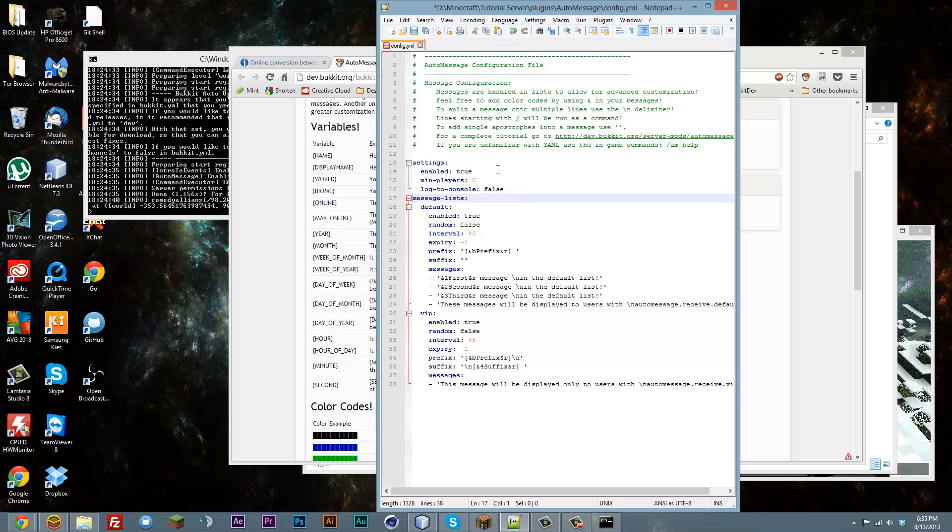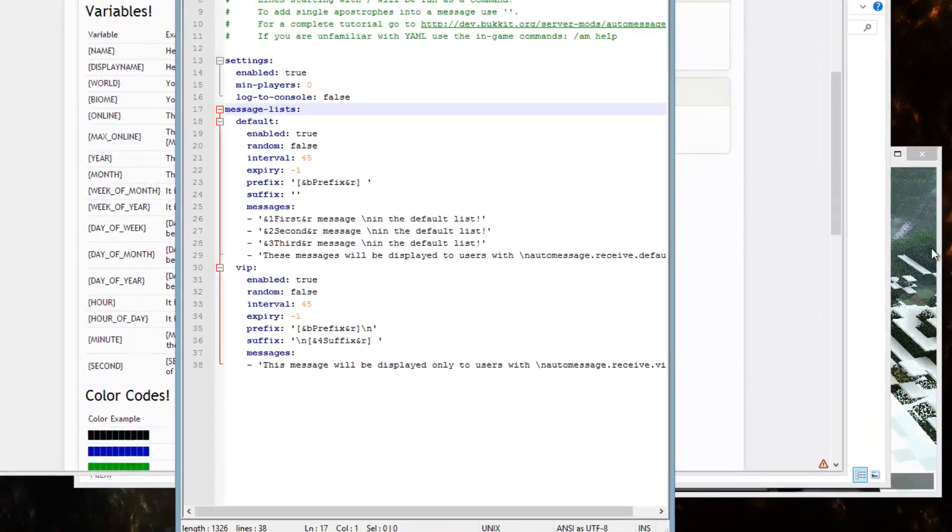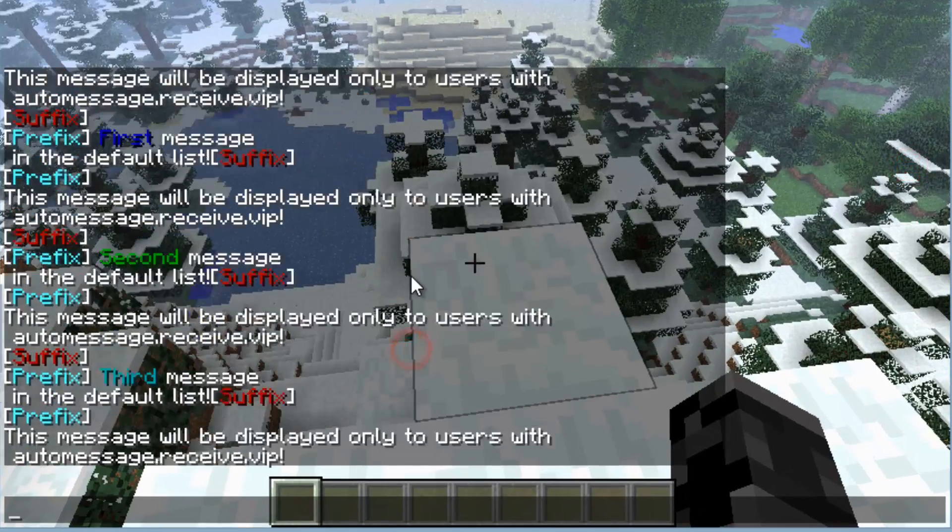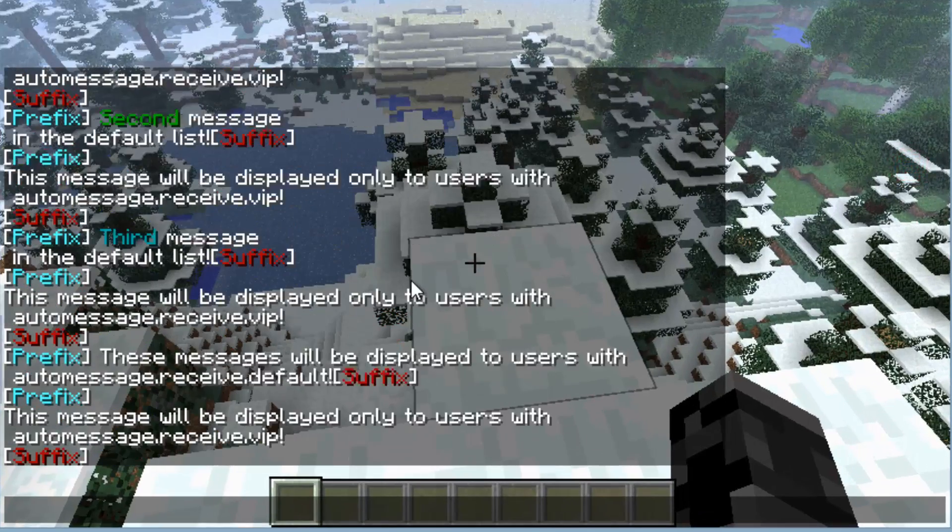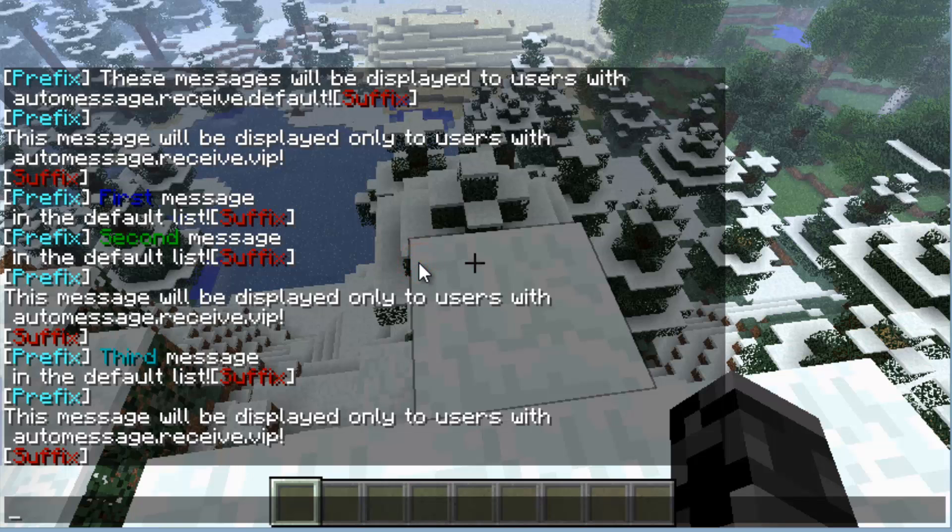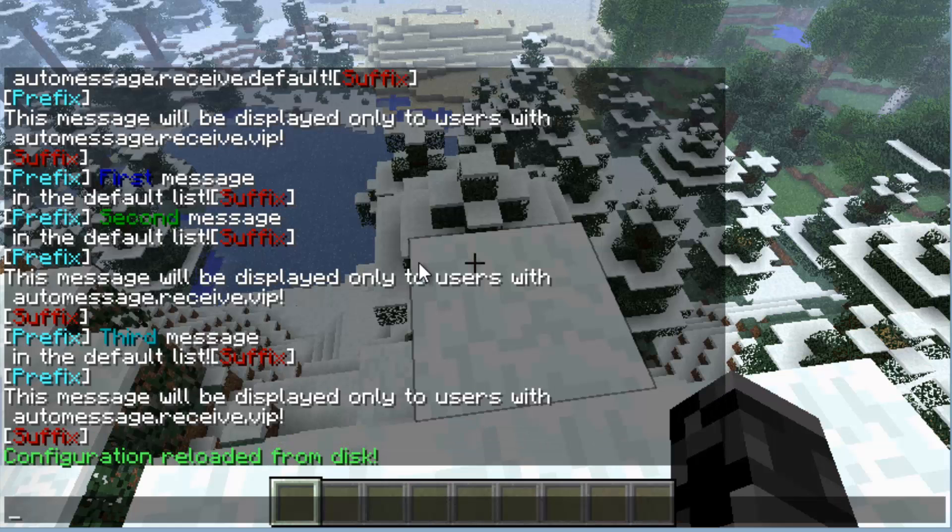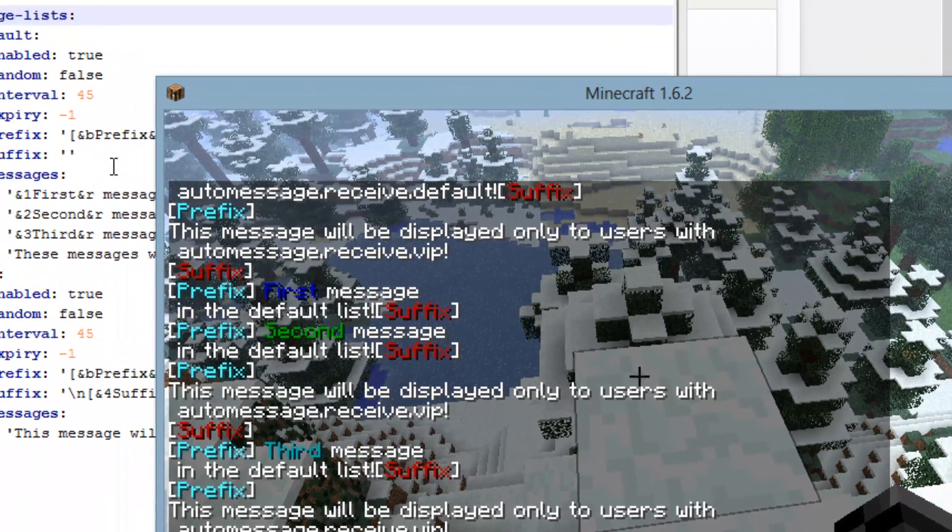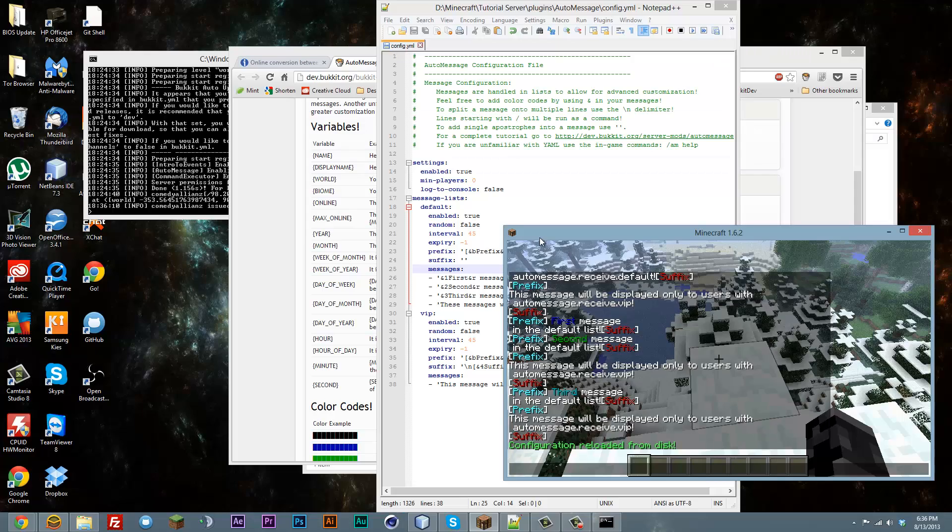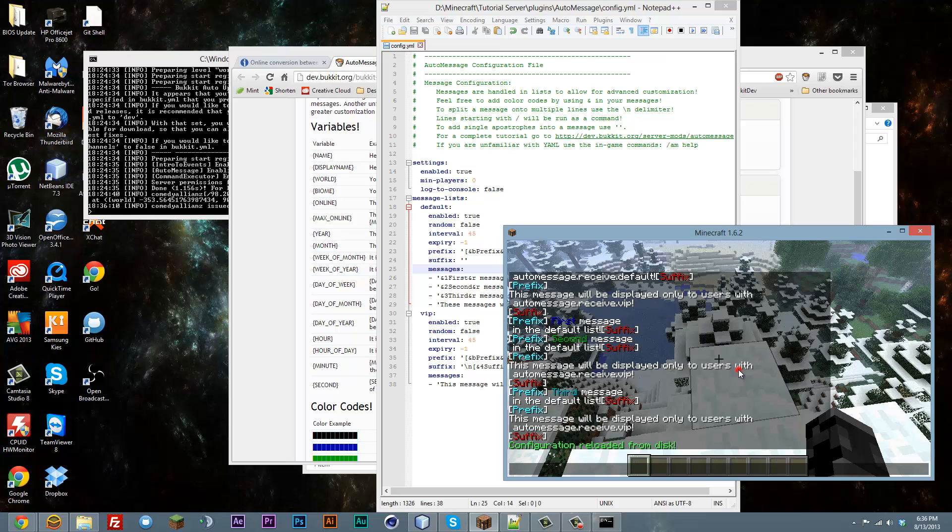And now the way to get this to be working, save it, go into the game. And as you can see it has been broadcasting the messages. And then you can type slash amrela. There you go. And now it has reloaded. And now it will broadcast all of our messages set in the config to our settings.